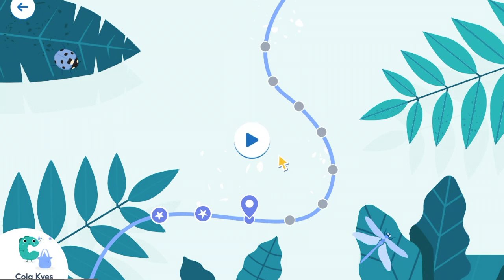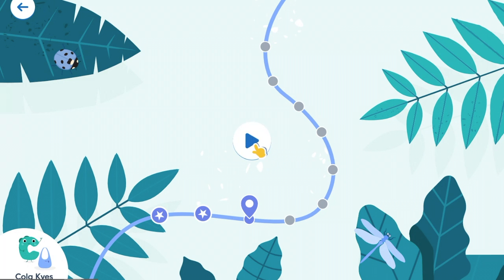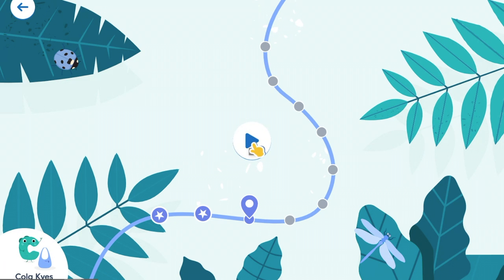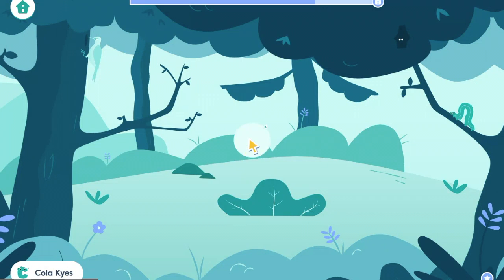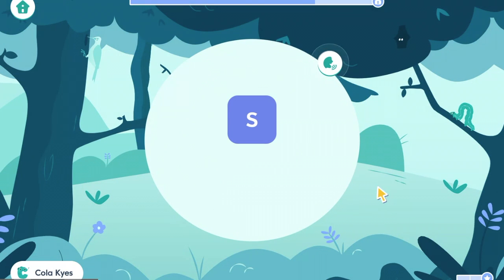Another good thing is when you leave Lalilo, it will save automatically. So if you leave to go have your lunch or whatever, it's going to remember right where you were. Then you just come back and click the play button again and you'll be in the exact same place.